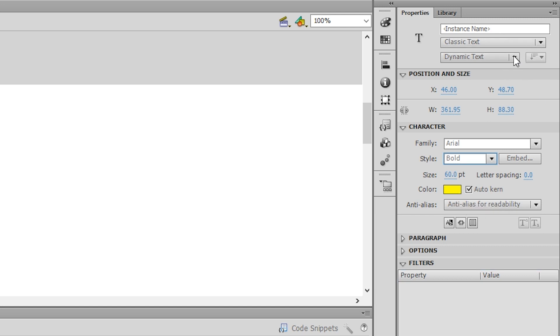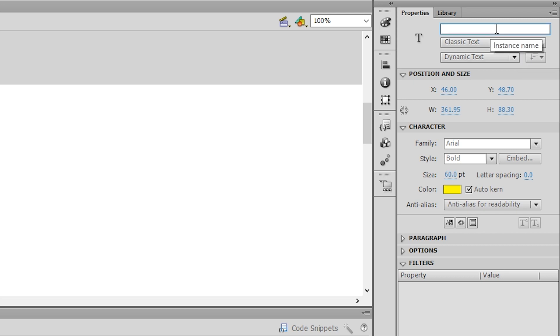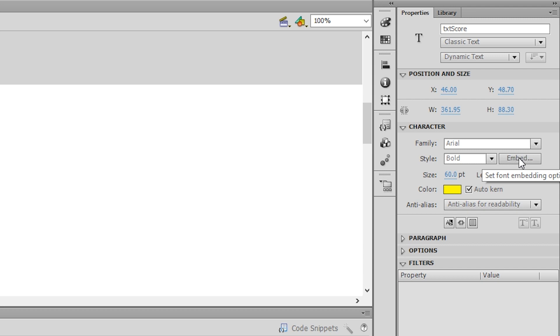And here are the super important things. We need to make this a dynamic text object, not static text. That way we can change its actual content, which is its text property. I'm also going to give this instance a name and call it TXT Score. And last but not least, I have to embed any characters from this font inside the actual flash file.